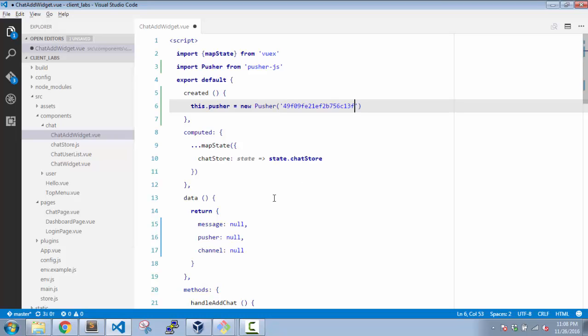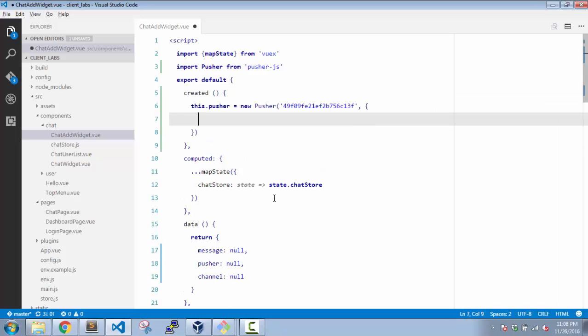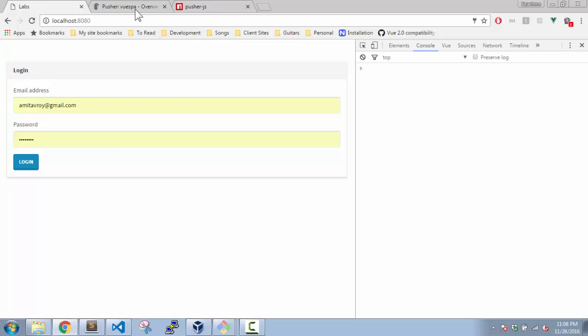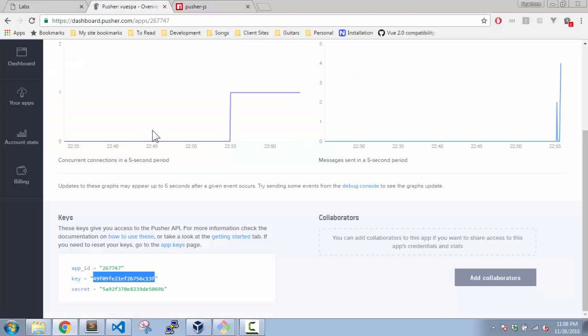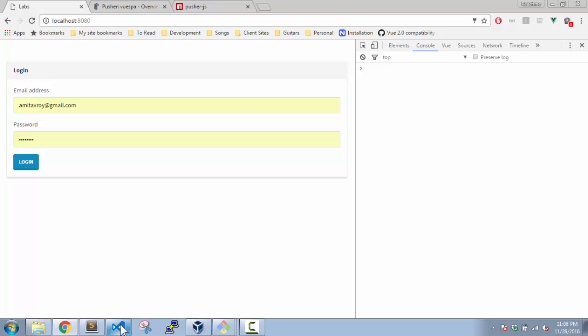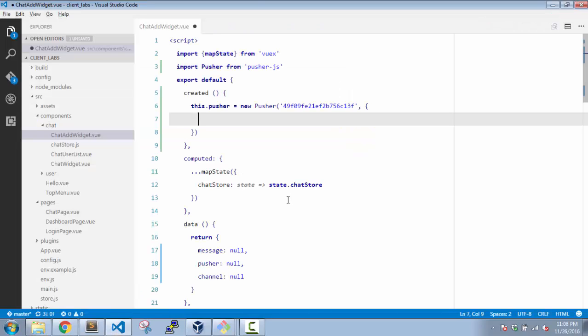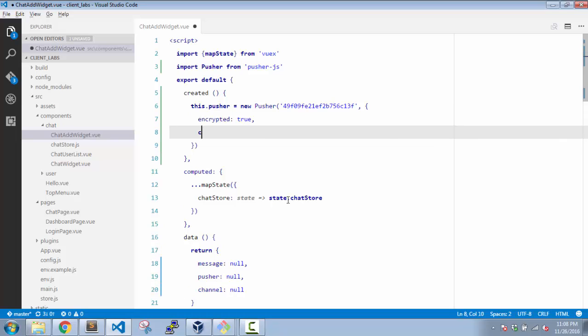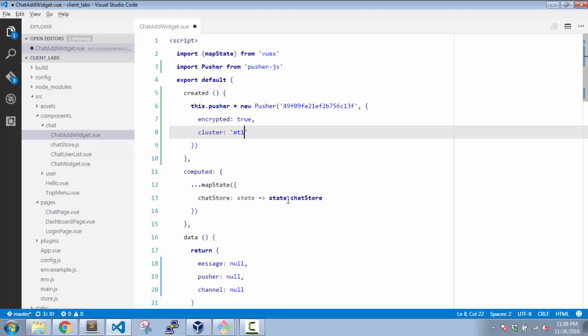And yeah, we need to pass two additional configuration items. Now if you see, I have something here called us-east-1. This is the cluster. I have stuck to the default, which means when I'm doing the configuration, say encrypted is true and my cluster is going to be mt1. Now this is something which I have Googled and found out from the Pusher documentation.